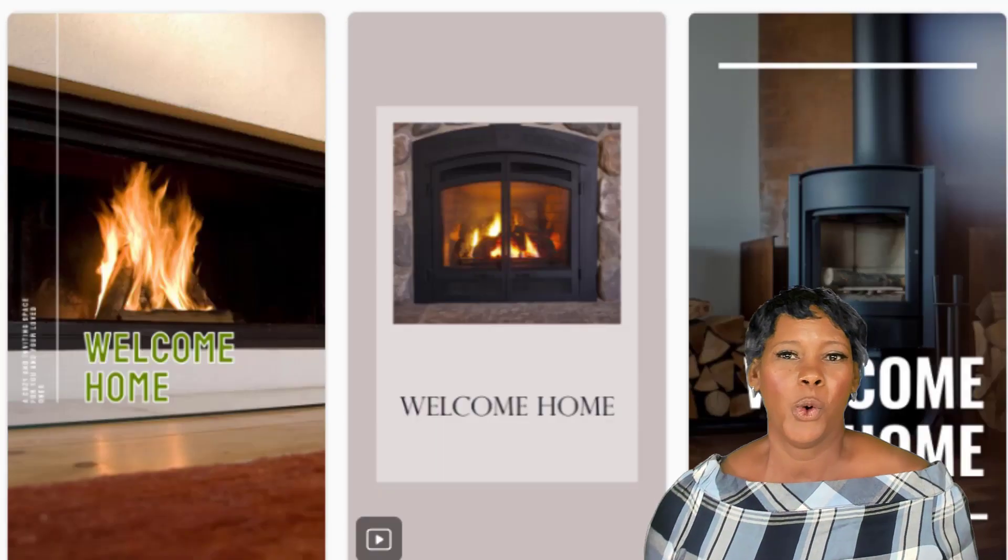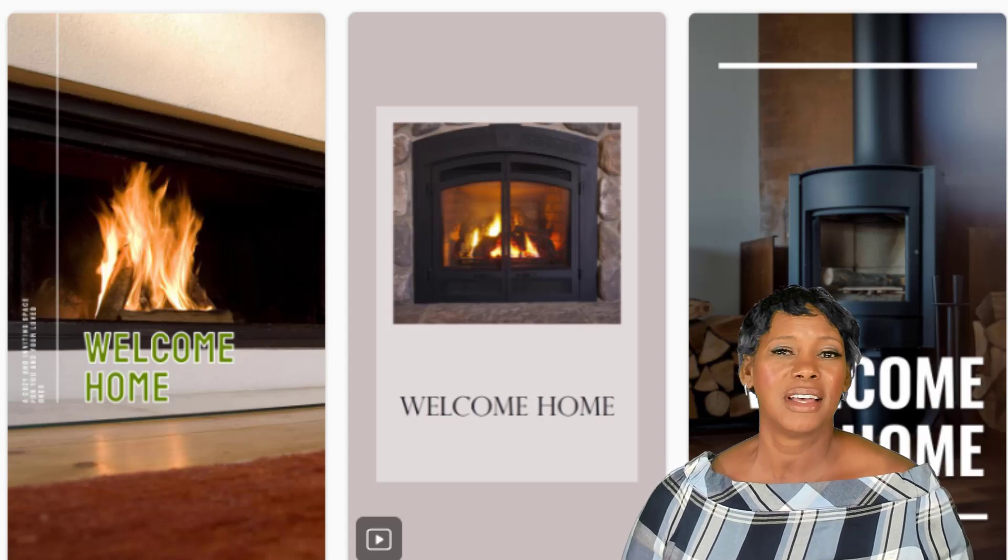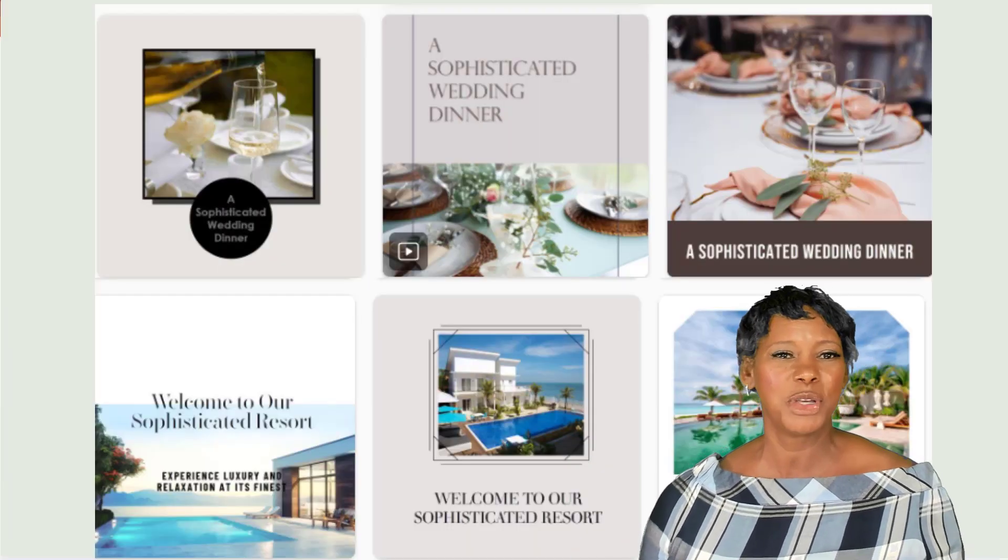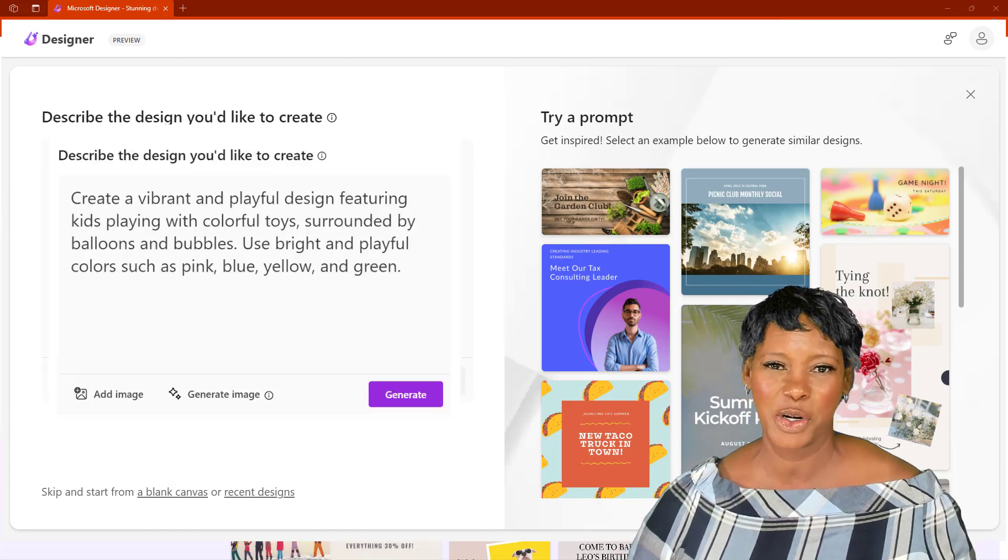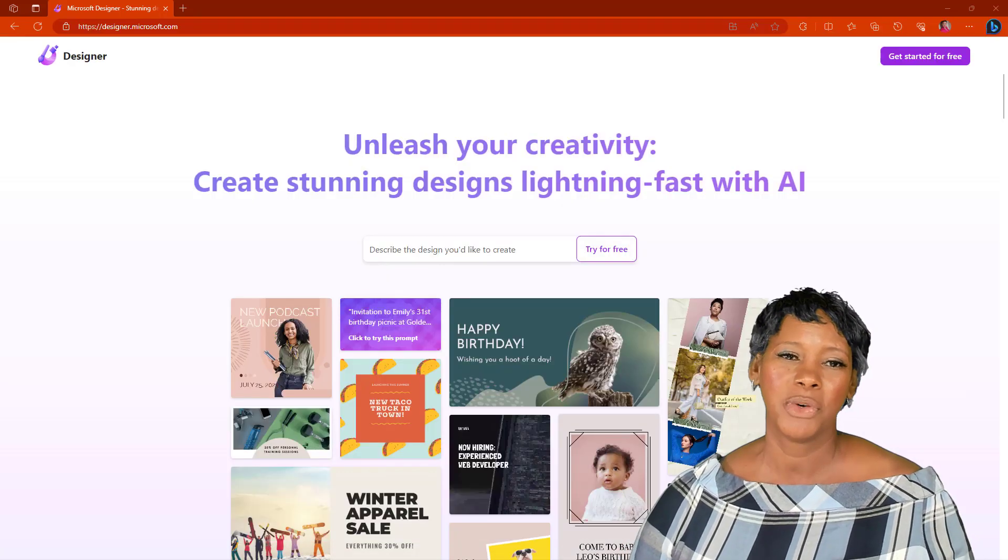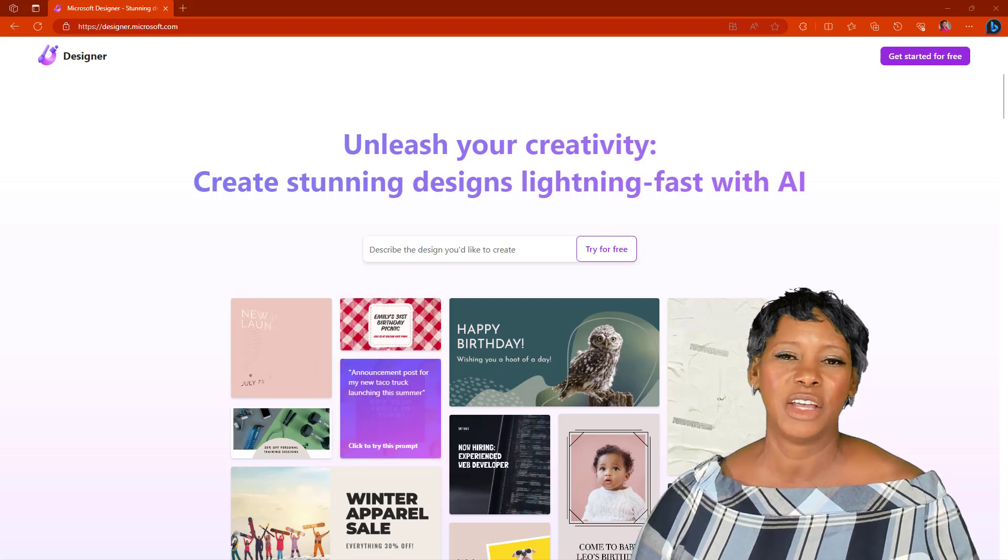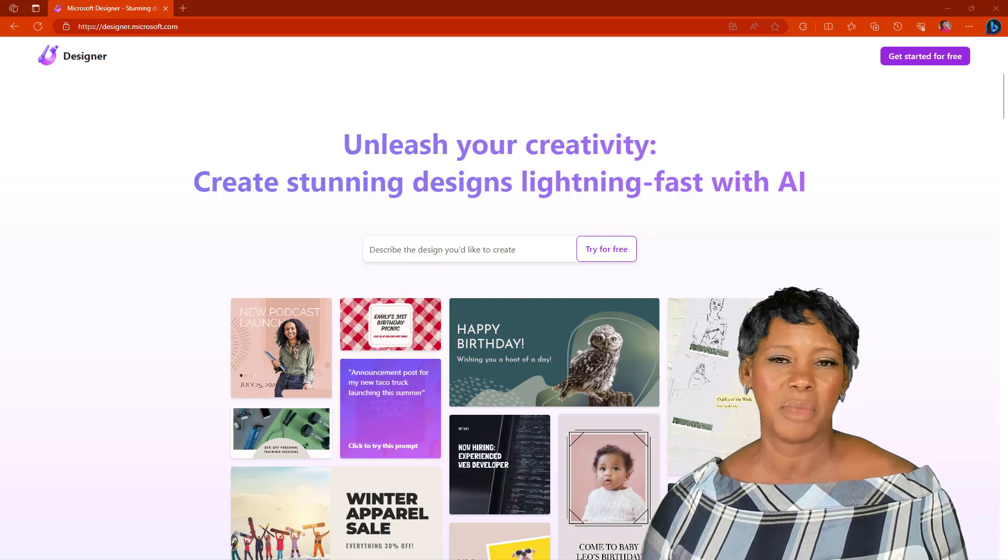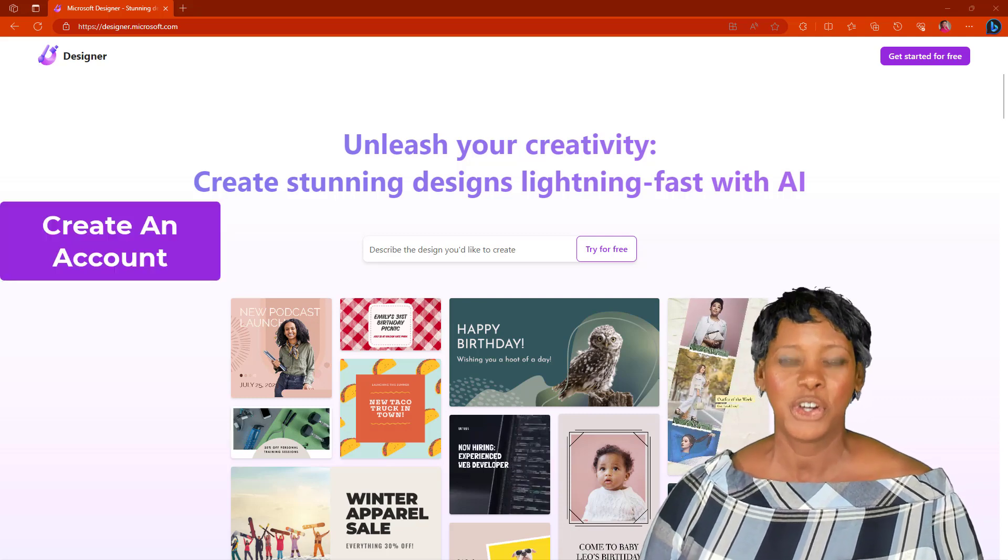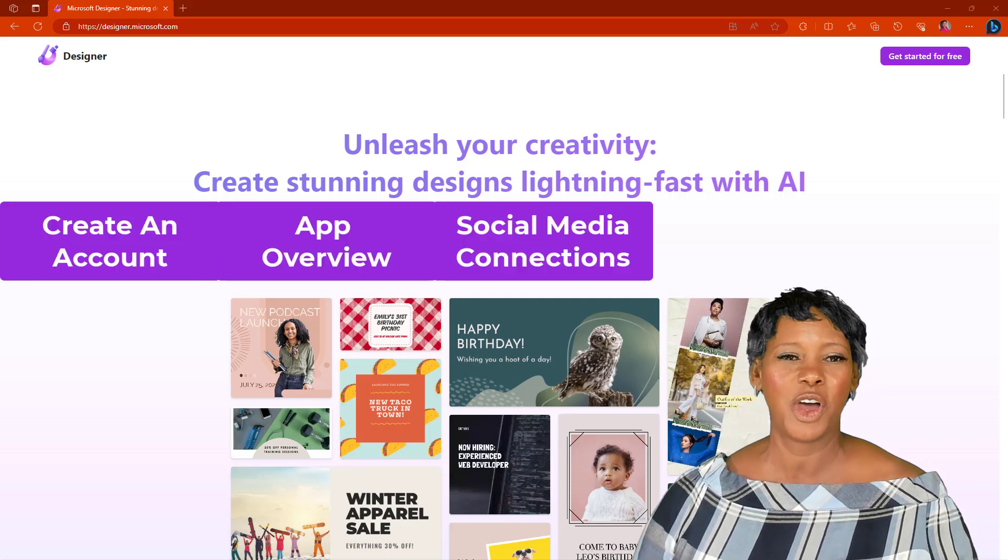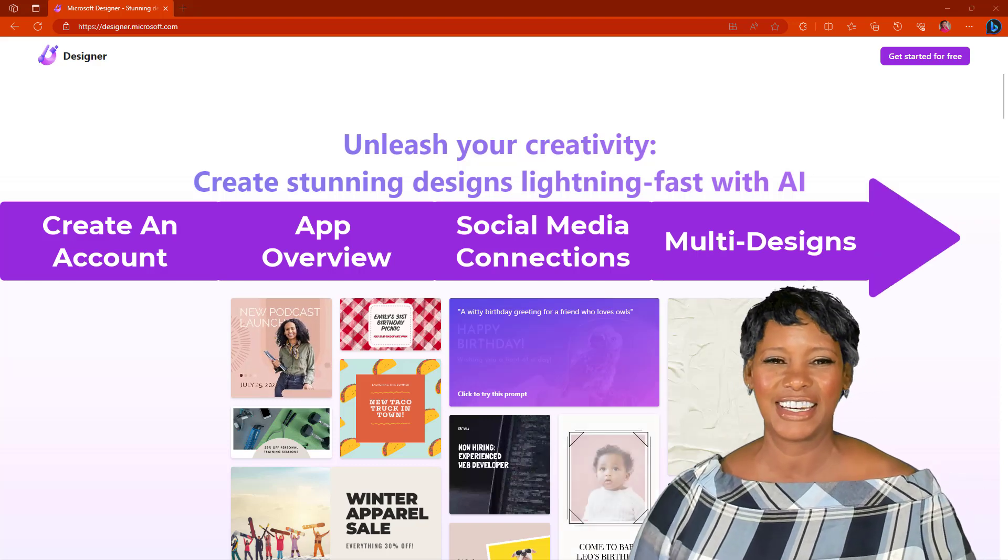Or you want something that has warm and cozy colors with sophisticated images. Just tell Microsoft Designer what you want. The AI tool will provide you with endless, stunning ideas that you can use or easily modify. In this video, I will show you how to create an account and give you an overview of the application. Let's get started.